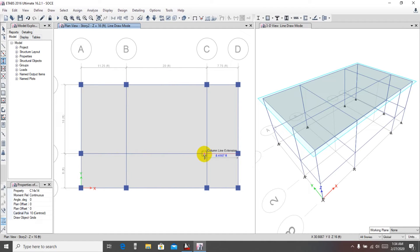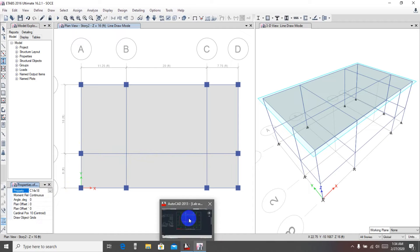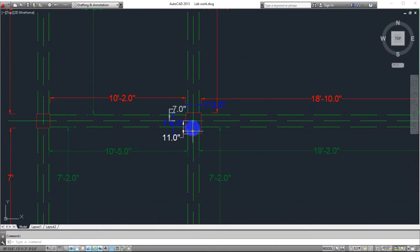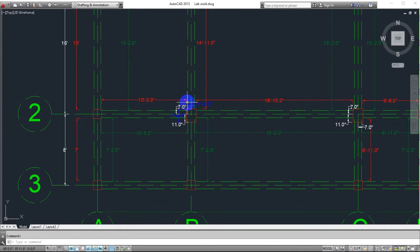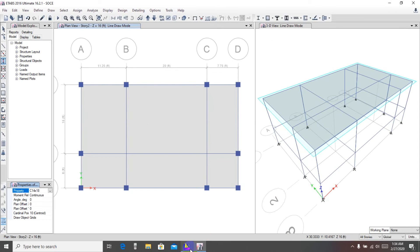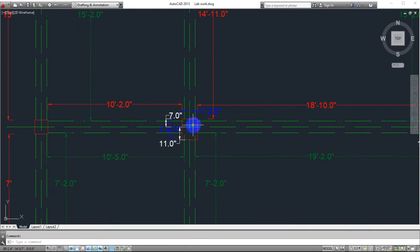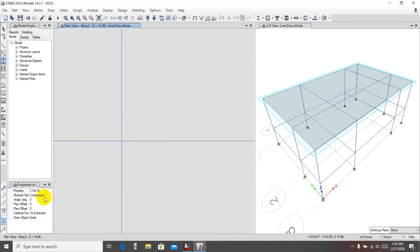We know that these two columns are different. So we have to select 14 by 18 for those. The important thing is that our column has the long dimension in the wide direction and the short dimension in the x direction. But in the auto-draw, the long distance is showing in the x direction and the short distance in the y direction, which is not correct — so we have to rotate it 90 degrees. Set rotate angle to 90 degrees, so now the long distance is along the y-axis and the short distance along the x-axis.